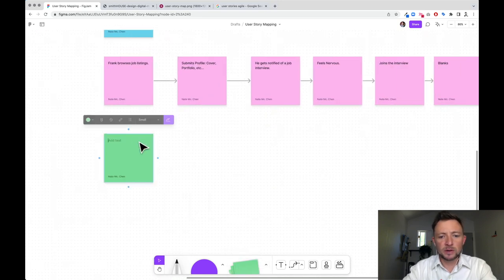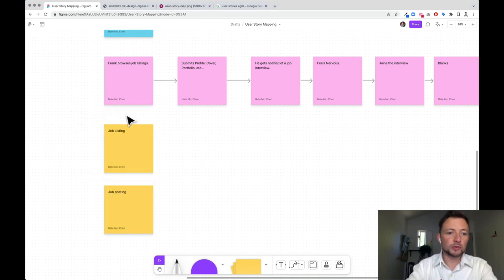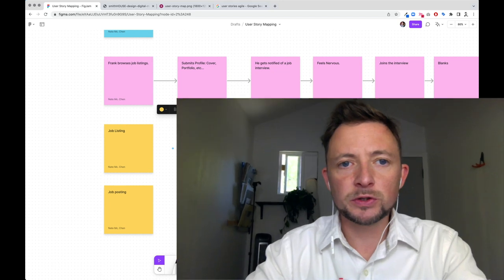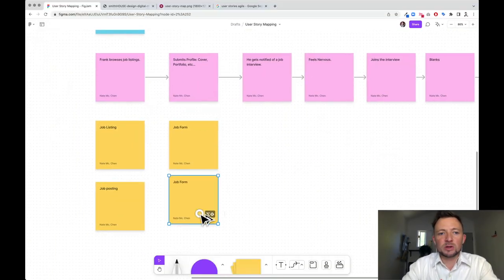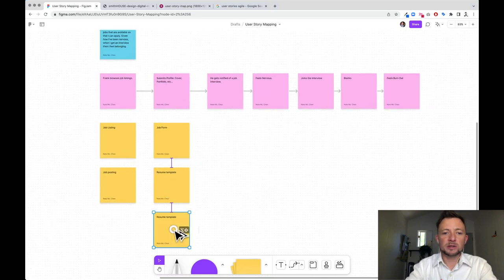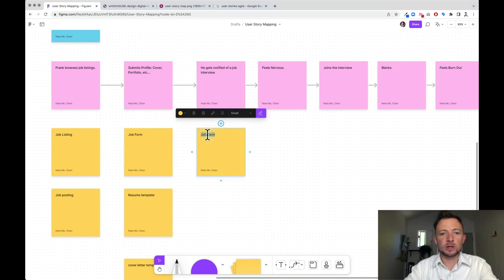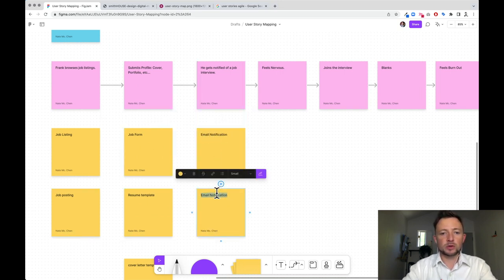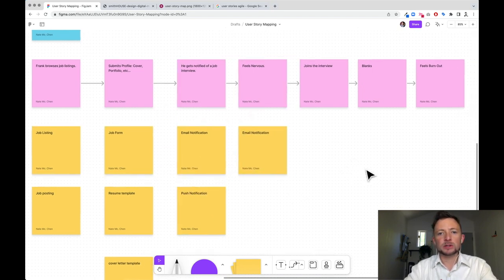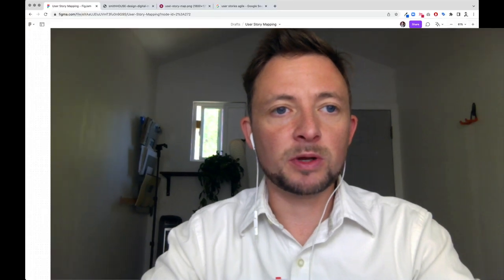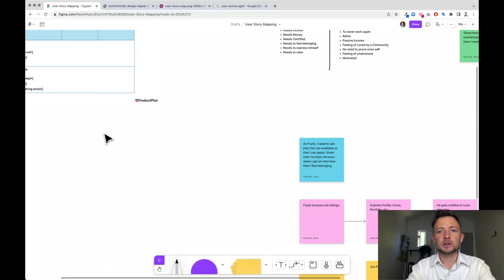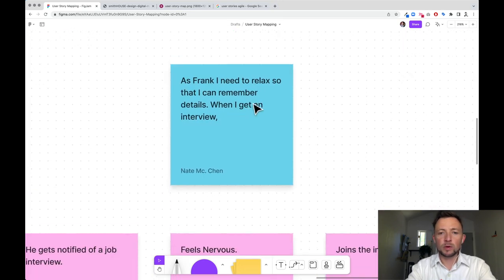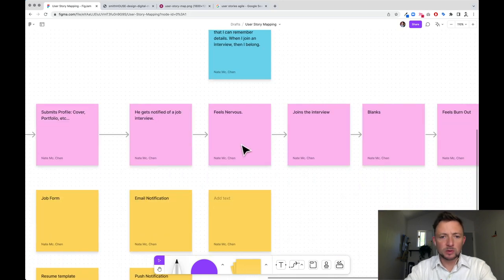So let's come down in here and let's finally add some features. So we're going to have a job listing and job posting, all of that jazz. These are all features. And then we're going to have to have a job form. Resume template, cover letter template. It's notified of the job. So we're going to need some kind of email notification. You could do a push notification, all these ways to be notified. Now this is interesting. This is where he feels nervous. So what are some features that support that? How could he relax? So this actually brings up another activity here where we can say, as Frank, I need to relax so that I can remember details when I join the interview, then need to feel belonging. So how do we go from nervous to a sense of belonging? This is where humdrum comes in.